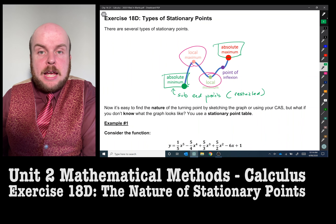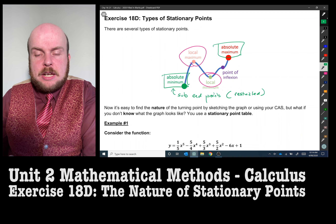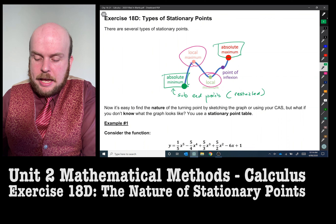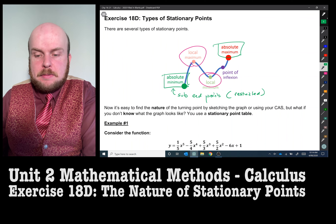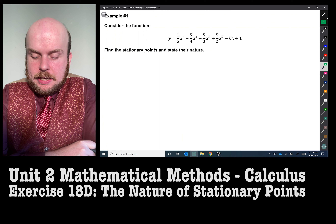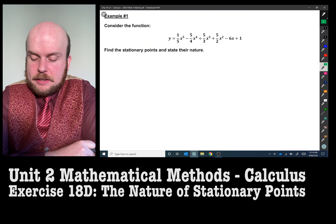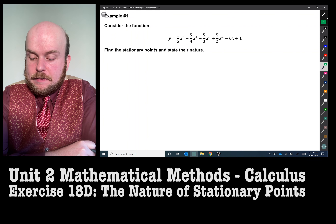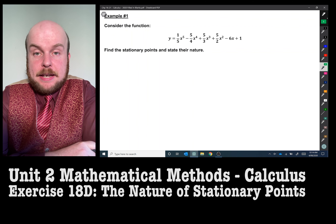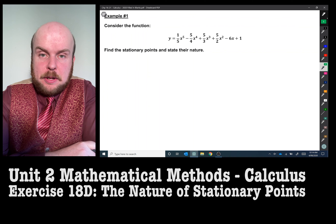We can also use a stationary points table to indicate whether a point is a local maximum or local minimum. Example one: consider the function y equals one-fifth x to the power of five, minus five-quarters x to the power of four, plus five-thirds x to the power of three, plus five-halves x squared, minus six x plus one. Find the stationary points and state their nature. This is a very large polynomial.